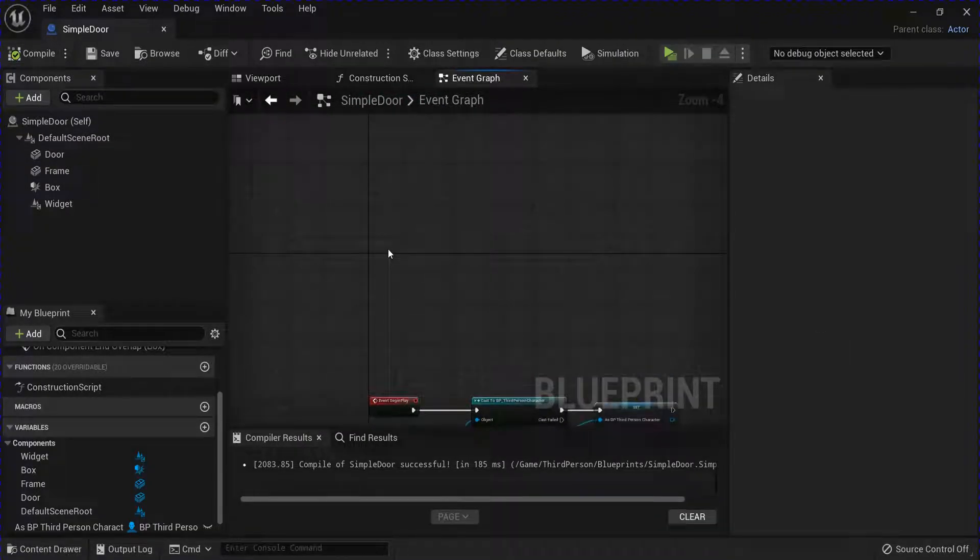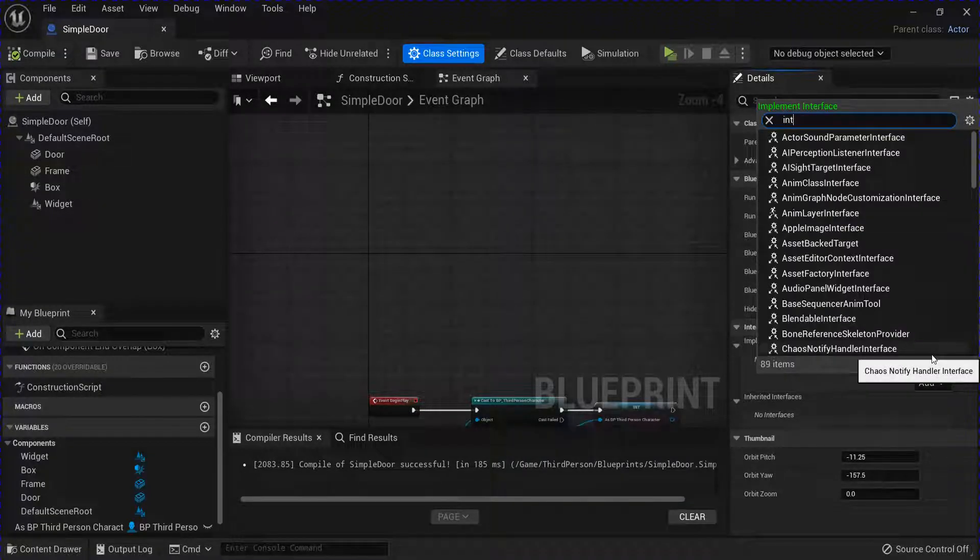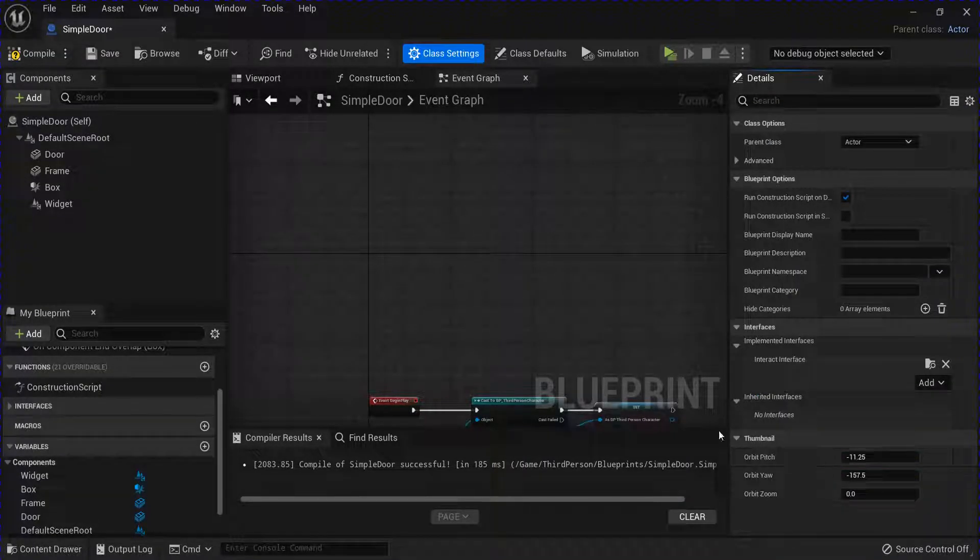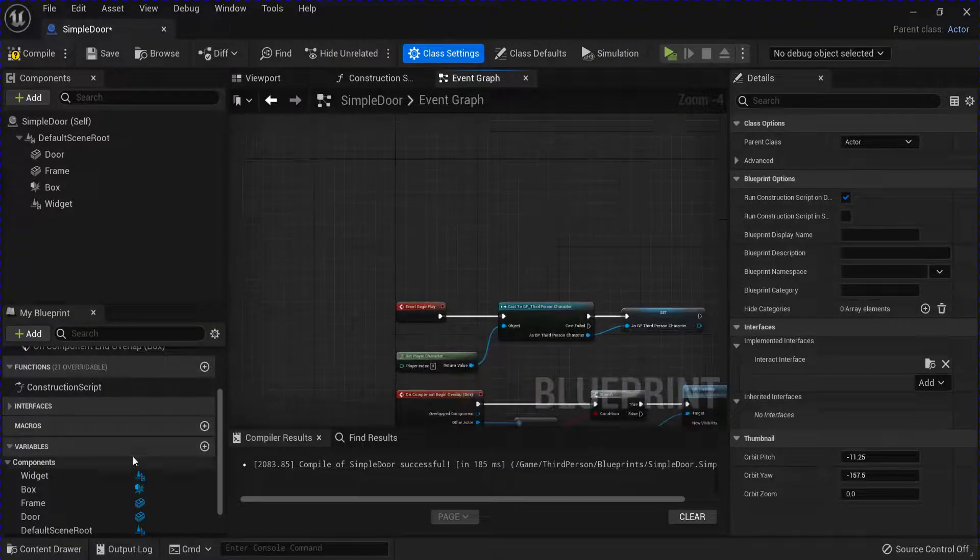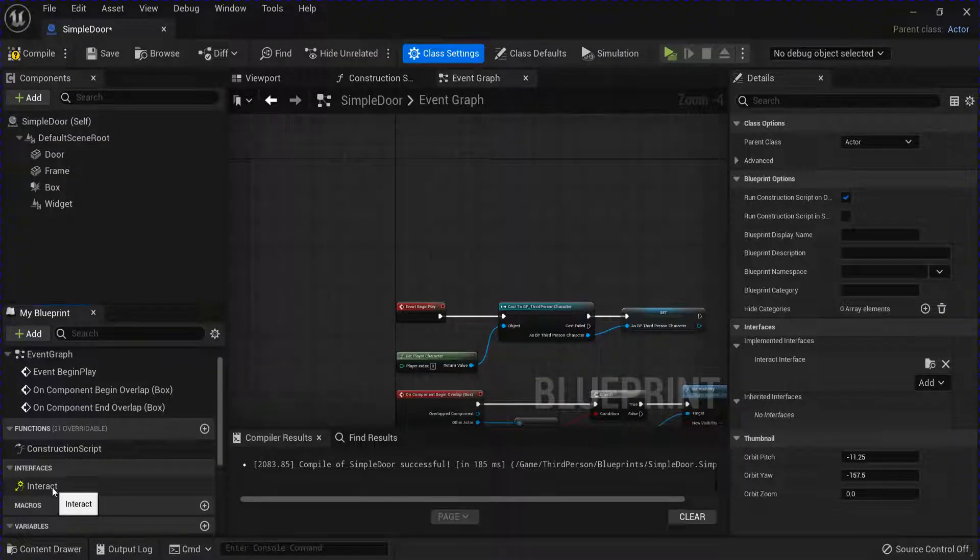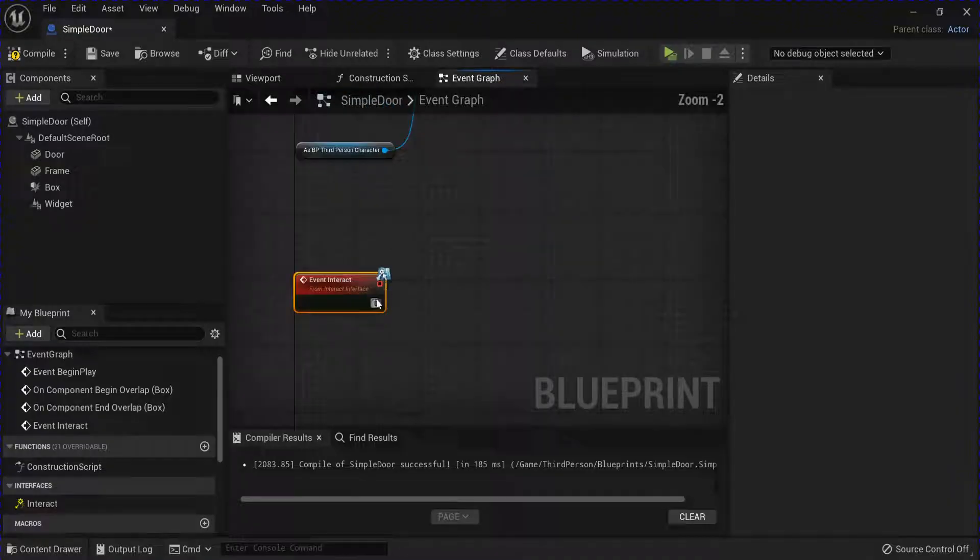Leave that and then go into your class settings. Add a new interface and search for your interact interface. Then you want to go over here into the interfaces. Double click it to get the event.